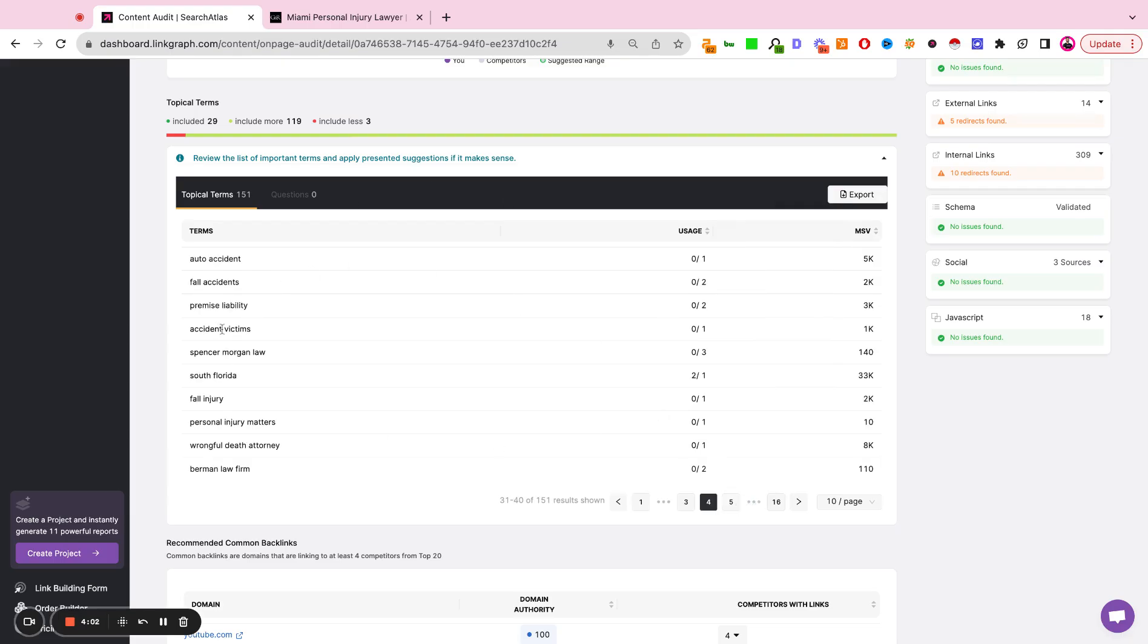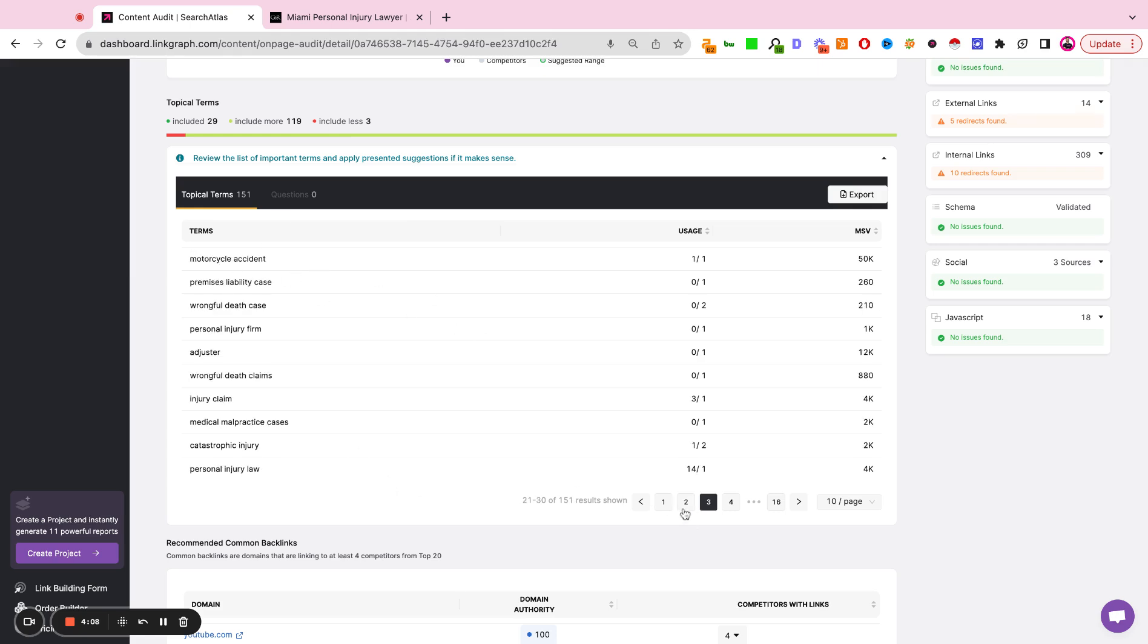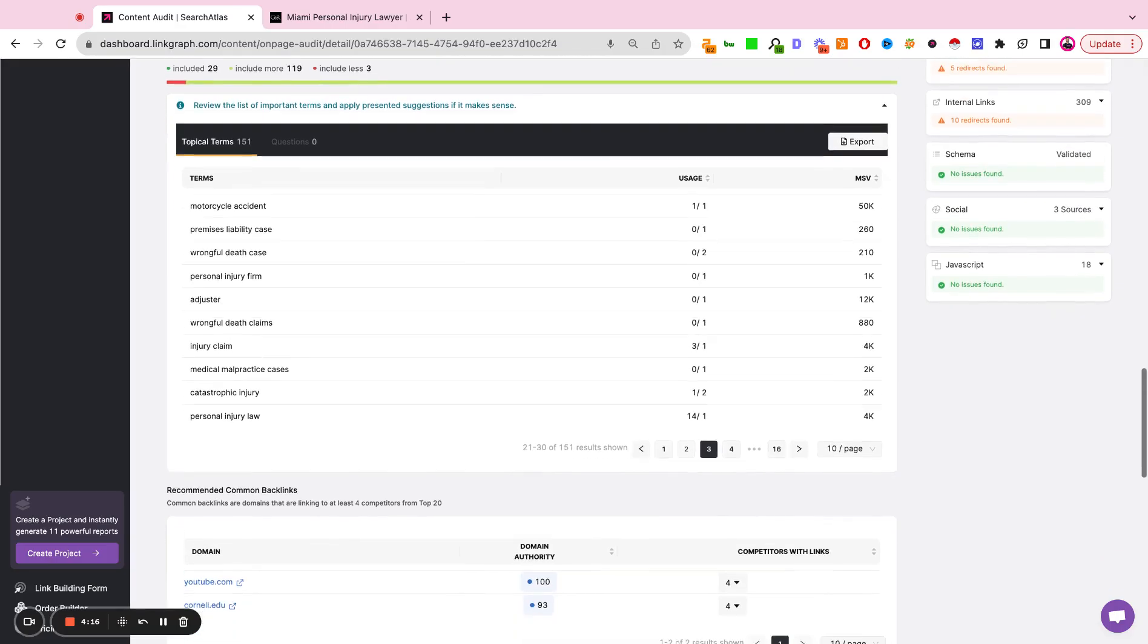Now, what you'll notice here, these are not just variations of personal injury law, but these are overlapping keywords, concepts, phrases, and ideas that Google is expecting to see on the actual page that's trying to rank for this keyword.